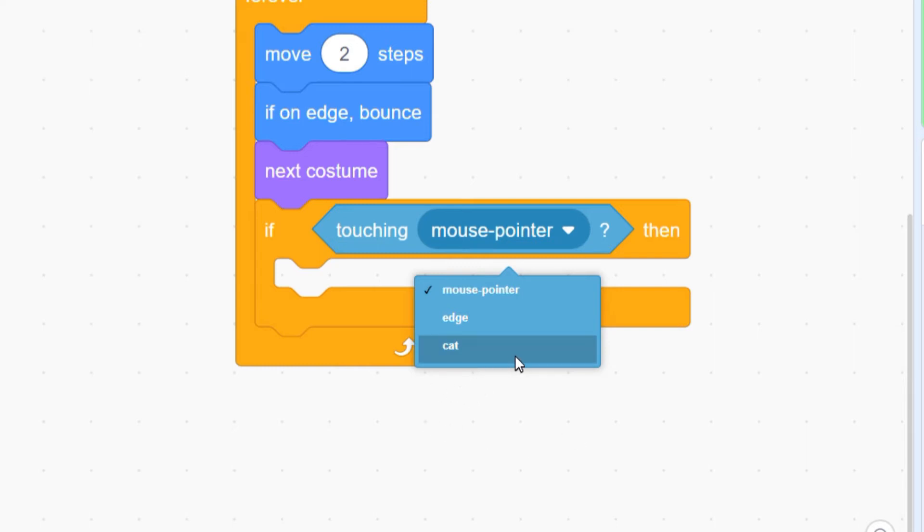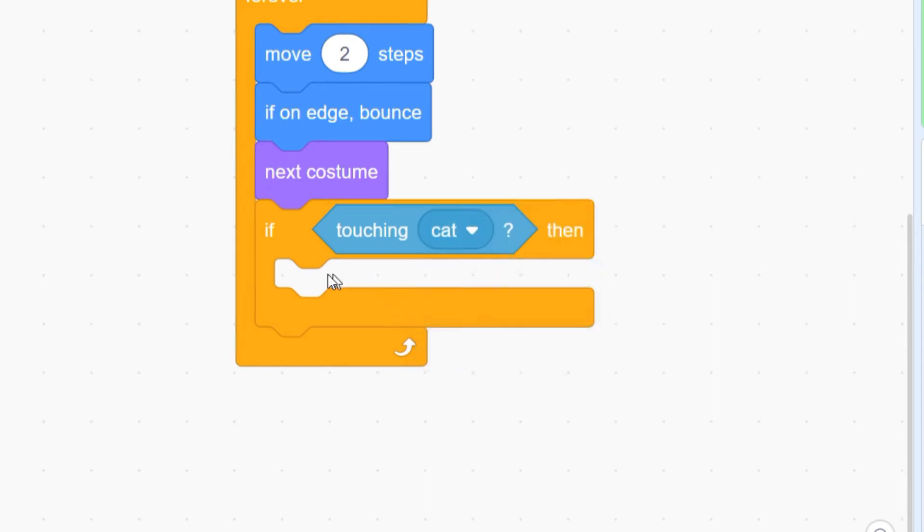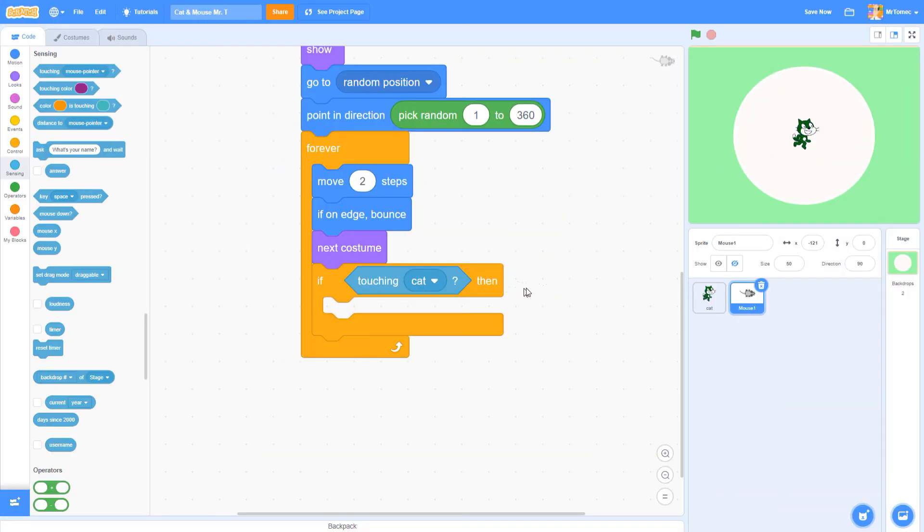In here you'll see the cat listed as one of the things you can touch. If we used other sprites in this game, they'd appear here as well. There's also an option here that lets us detect that we've touched the edge of the screen, but we won't be using that today. Let's change this to say cat. So if I'm touching the cat, if that turns out to be true in any given moment, the if statement will activate and do whatever command we put inside.